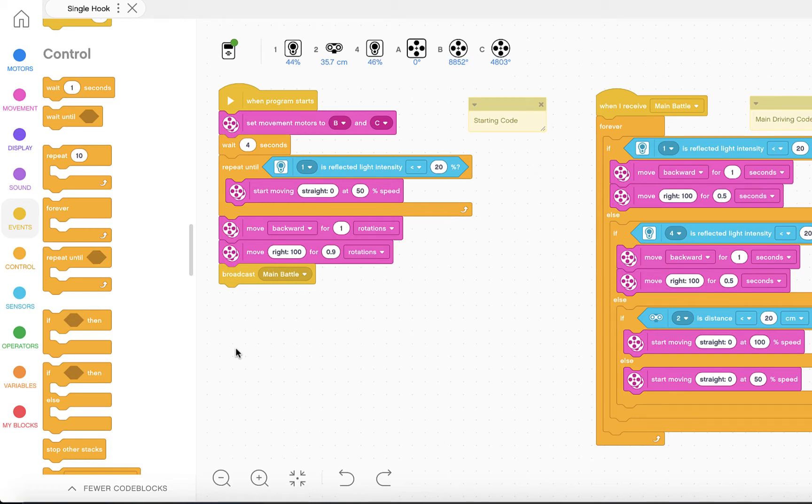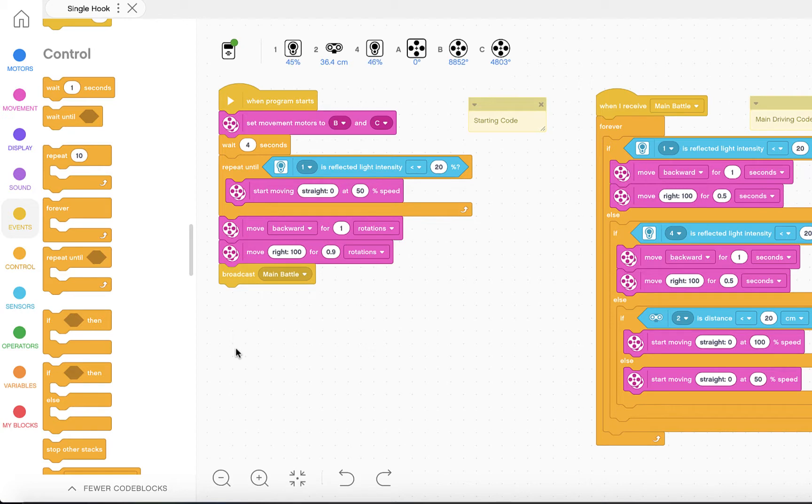Hello everyone and welcome to this video on the SimpleSumoBot, the single hook upgrade, programming so that the hook lifts up and down depending on the ultrasonic sensor detecting an opponent.